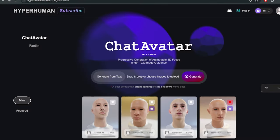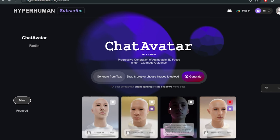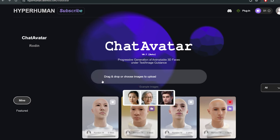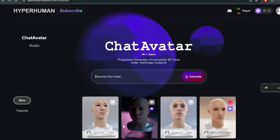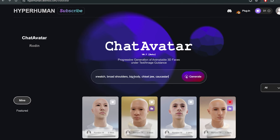As you can see, it can generate characters from pictures very well. Now let's try generating from text. I think this is a little bit of a ridiculous prompt but let's see what it does.